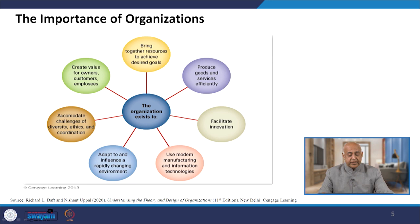Here the importance of organizations is highlighted. Bringing togetherness and producing goods efficiently are all diagrammatically represented in this slide. All elements are connected and linked to the organization's existence — in the center it shows the organization existence. All these activities of organizing and design are for the sustainability and growth of the organization.